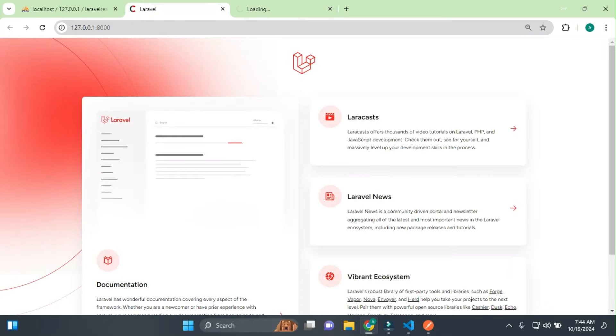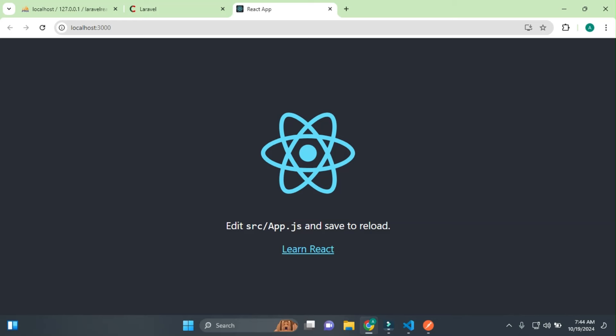Our React project is started. It is running on port 3000, and our Laravel project is running on port 8000. React.js started template is showing.